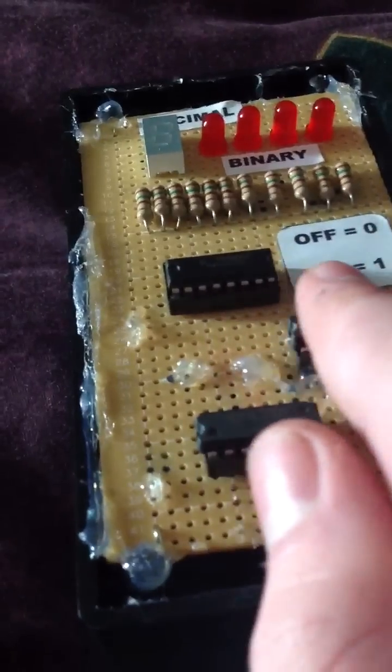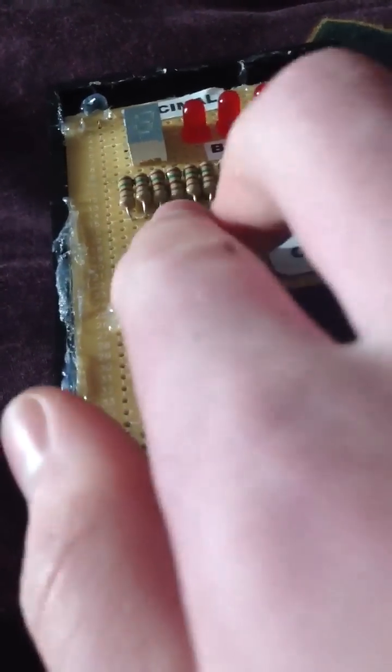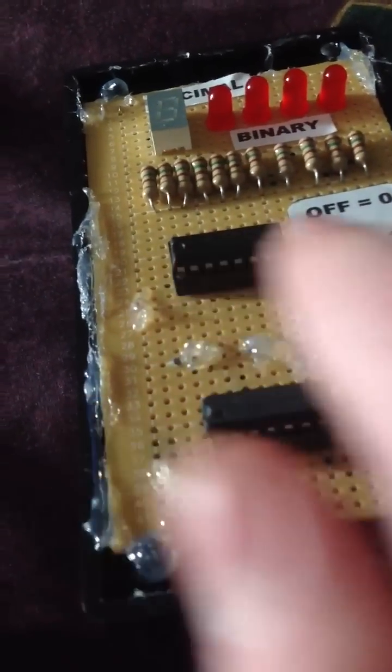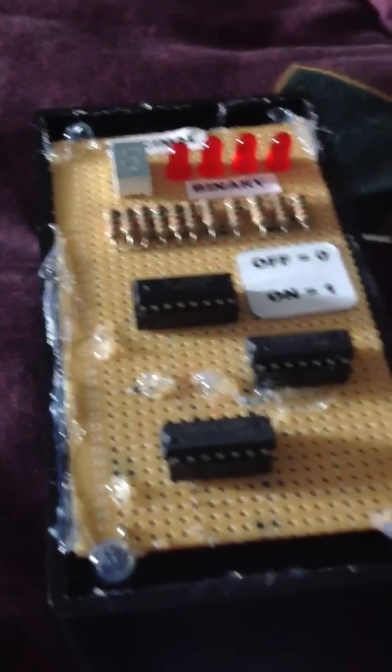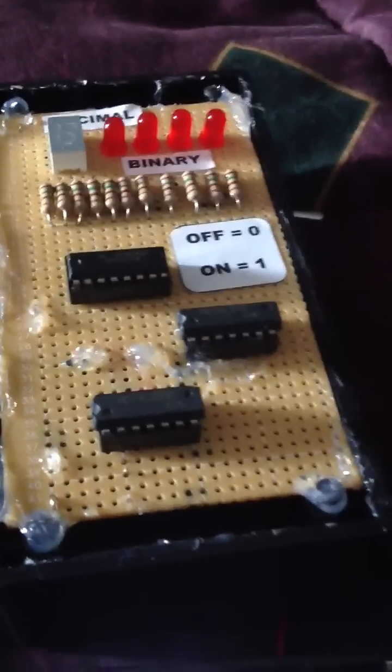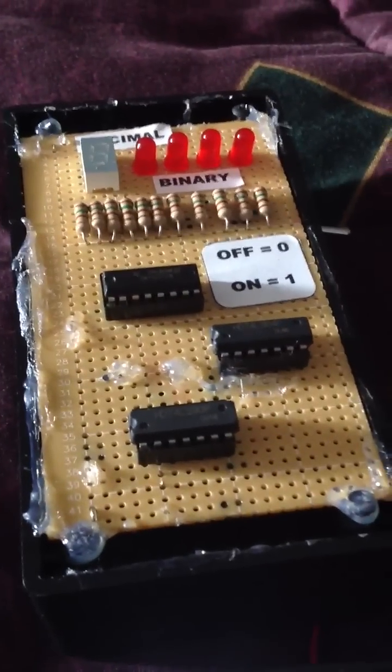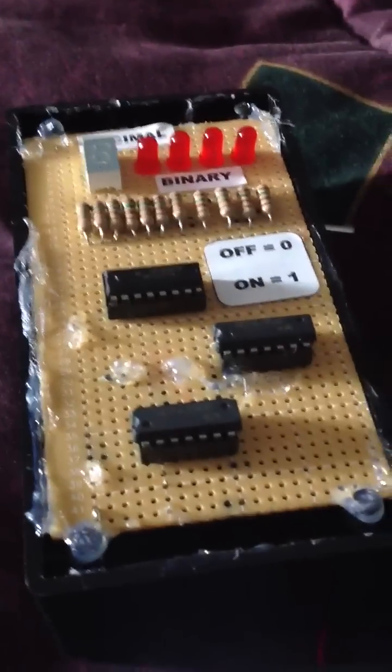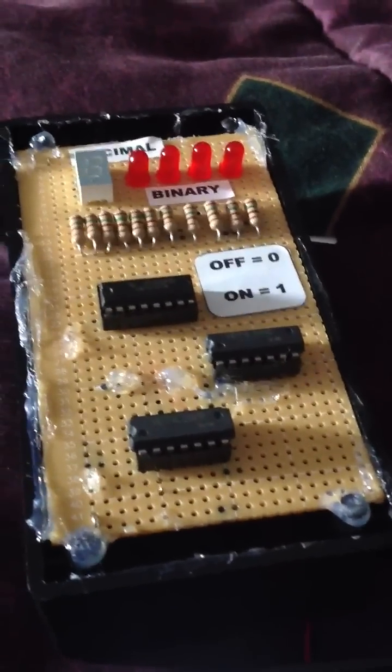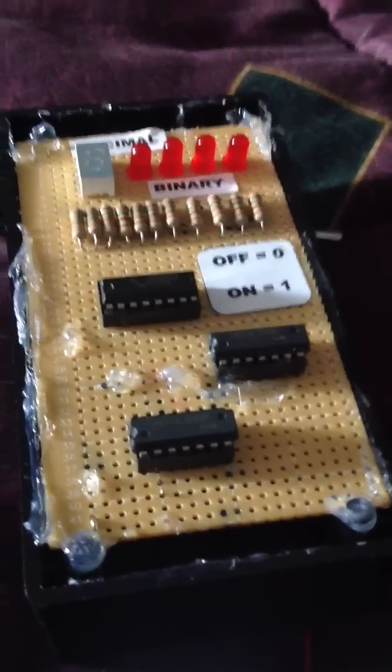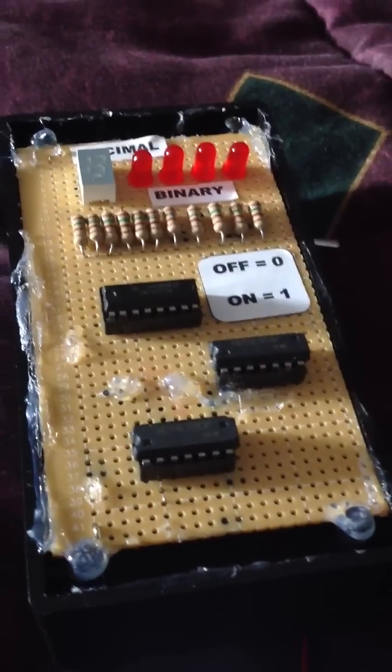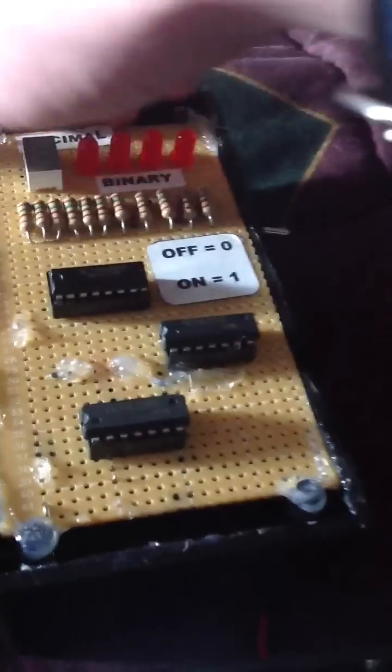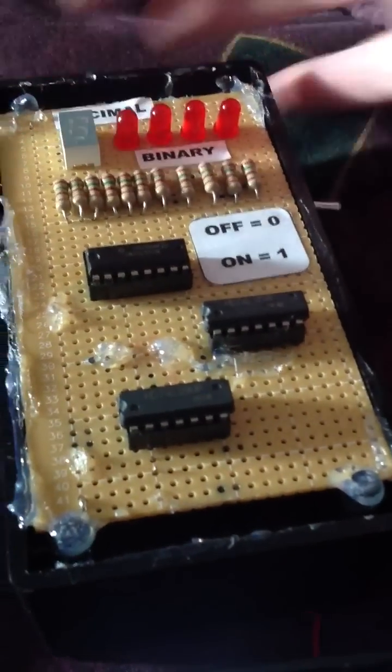This one right here is a 7447 IC chip. It's the BCD digital to seven segment. So you input a binary code into it and it outputs what's going into the seven segment right here onto that.